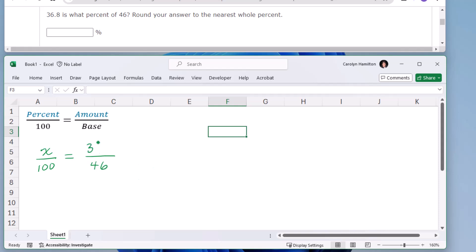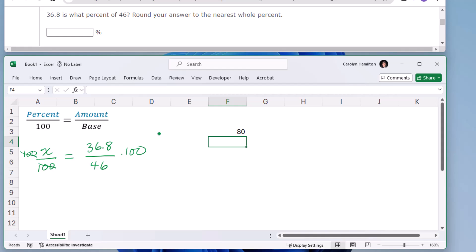Then the 36.8 is the remaining number, and to solve for x, I would multiply by 100. And work out the calculation — 80 percent.